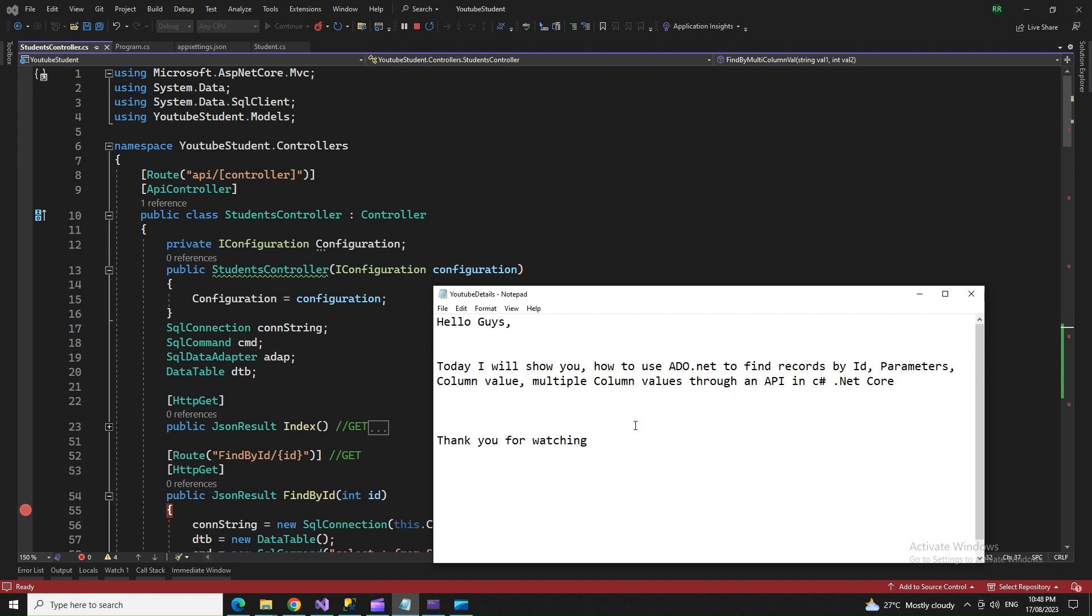Hello friends, today I'm going to show you how we can use ADO.NET with Web API to find records by ID, by parameters, by column value, and by multiple column values.